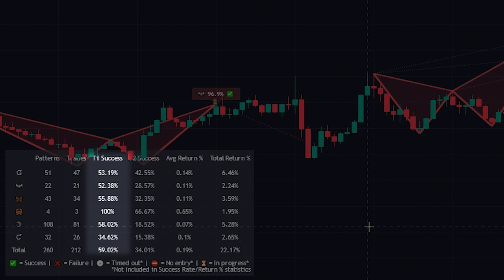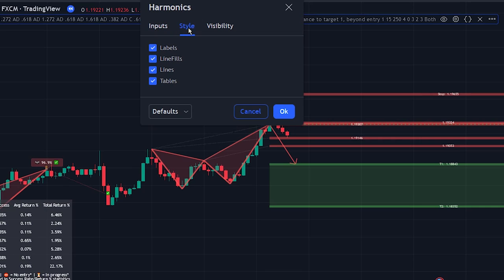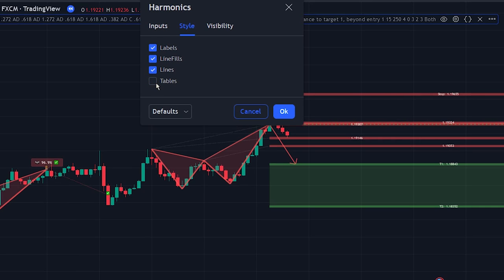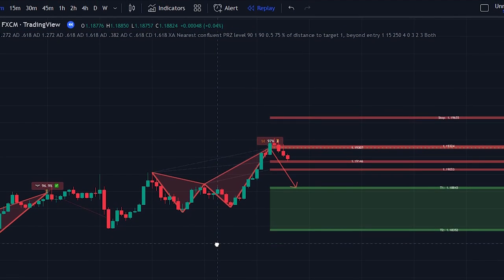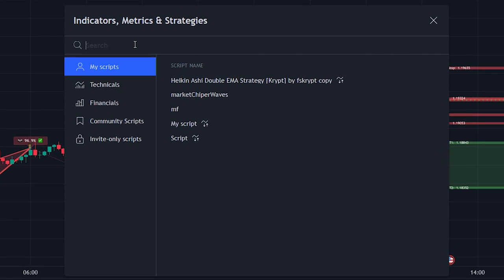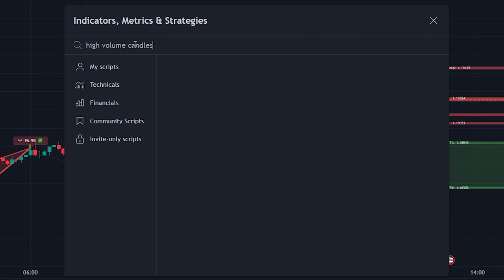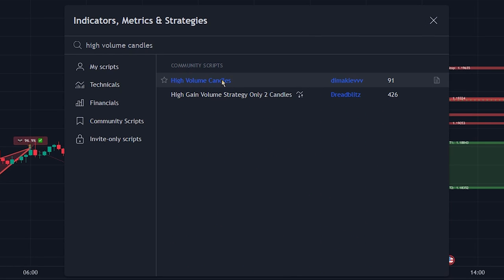Now let's change the indicator settings so that we can use the indicator with the strategy. Head over to the indicator settings tab and click on the style tab. After that uncheck the tables checkbox so that we can clear up the chart a bit. After that, we will need to add one more indicator to the chart to make sure that the entries will be valid. Head over to the indicator search tab and search for the high volume candles indicator. Select the indicator made by Dimikeve and add it to the chart.